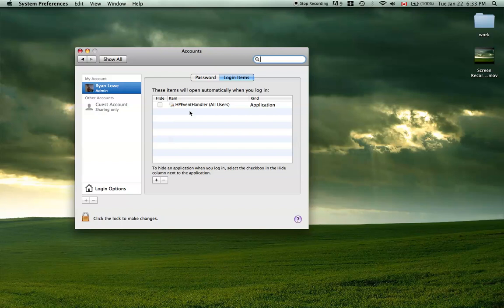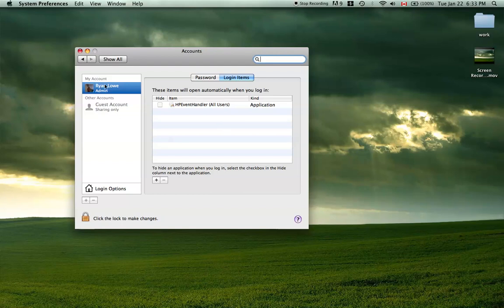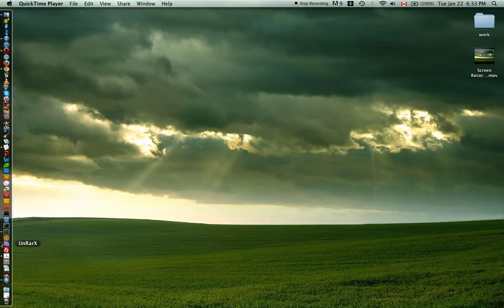So what you're going to want to do is select the ones that you have that you don't need and hit the minus sign. And that should get rid of them and then you'll be running a little faster that way. That doesn't contribute a whole lot to disk space but that will run things a little quicker.